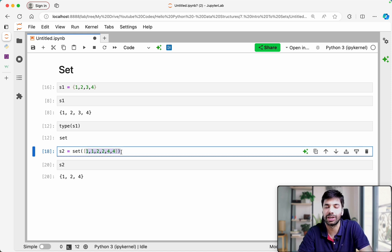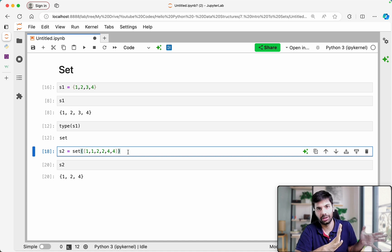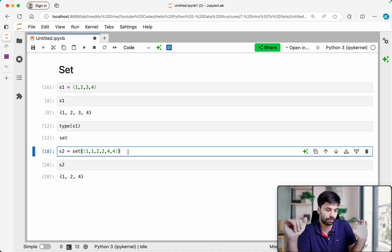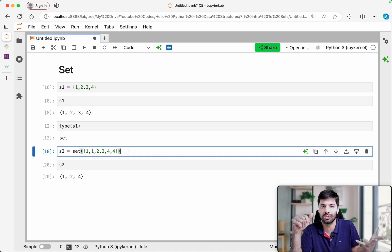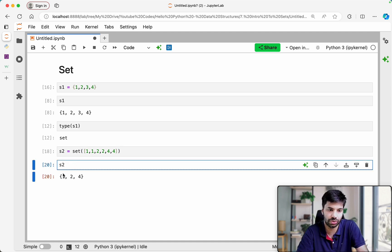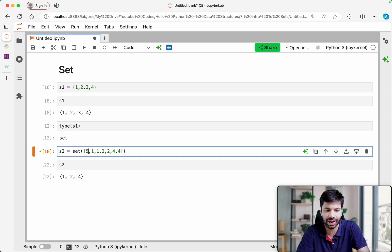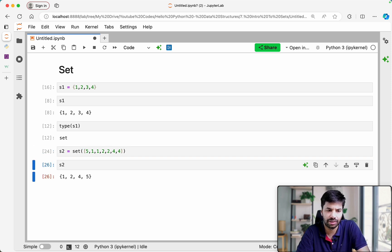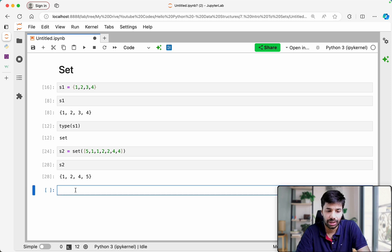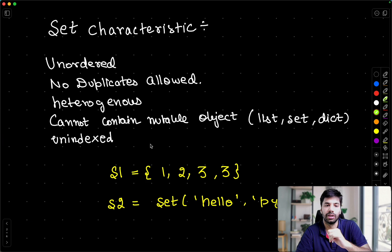S2 ends up as just {1, 2, 4} — no duplicates and no guaranteed order. Maybe if I add five to this as well, it might appear sorted, but order is not guaranteed — that is a fundamental property of sets you have to remember.